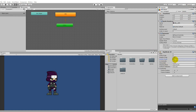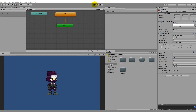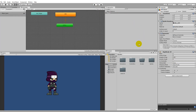With the gravity scale at 0, he won't fall to the ground when you play the game. We will add gravity later when we add our platforms and stuff. For now, when we're testing the movement, it's easier to simply set the gravity scale to zero.